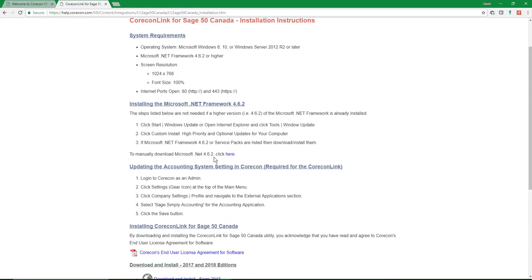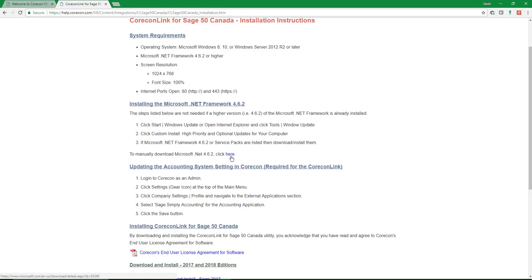Now note that the Microsoft .NET framework needs to be at least version 4.6.2 or greater. And if you need help with that, make sure you just talk to your IT person or provider and they can usually help you. Although there is a link here if you'd like to try to install that yourself. Just need to make sure your workstation that you're using is already using the Microsoft .NET 4.6.2. This is a free download from Microsoft and it's very easy to install in most cases.